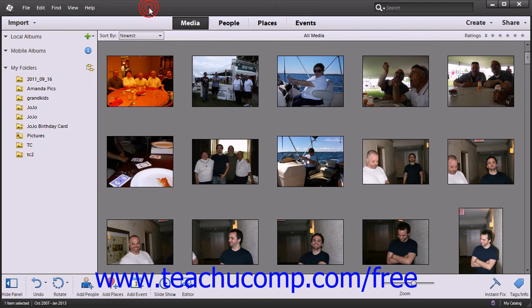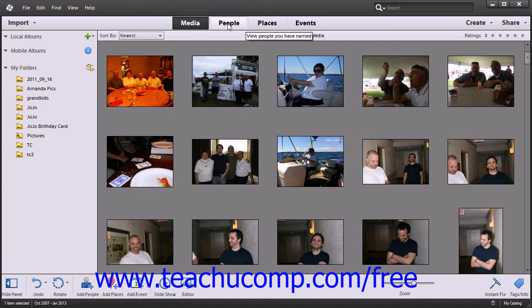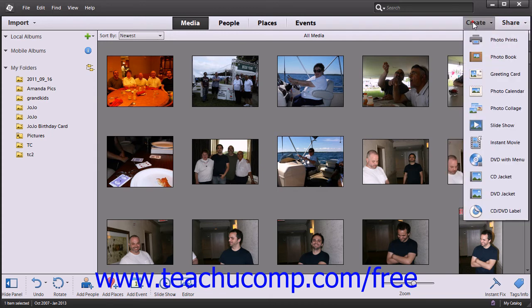After the menu bar is the Shortcuts bar. This allows you to filter files by views such as media, people, places, and events by clicking one of those buttons. It also contains the drop-downs for Create and Share, which allow you to create and share images, which we'll discuss in the upcoming lessons.